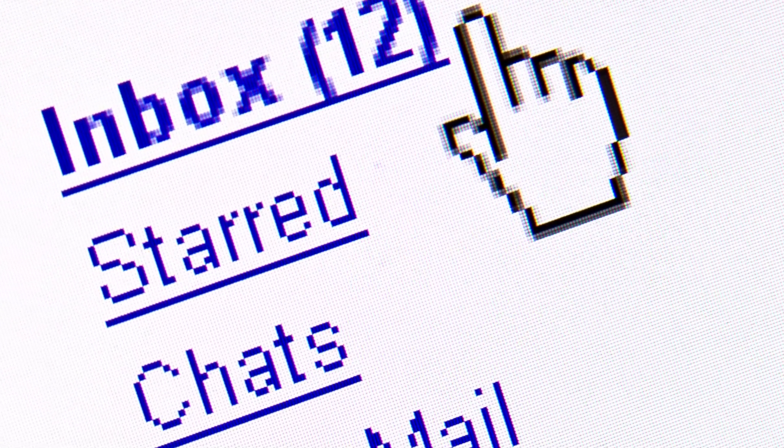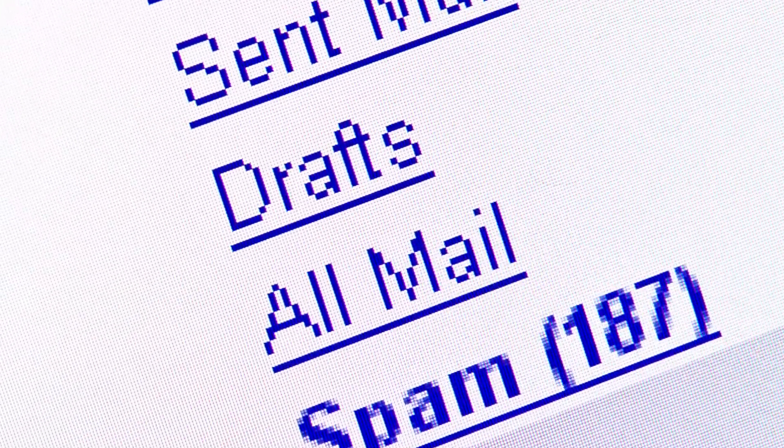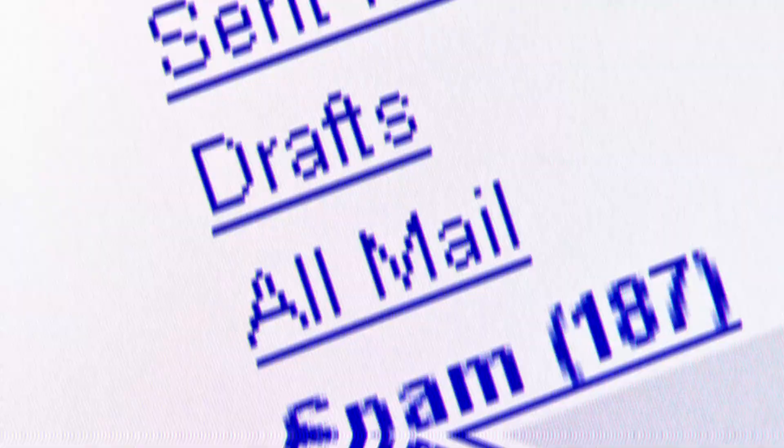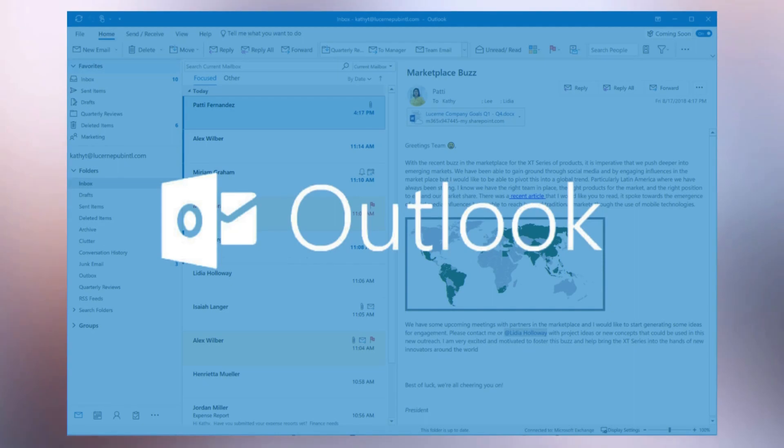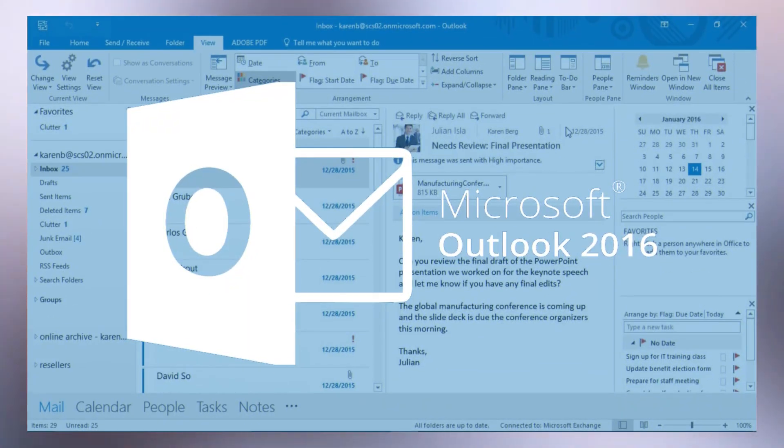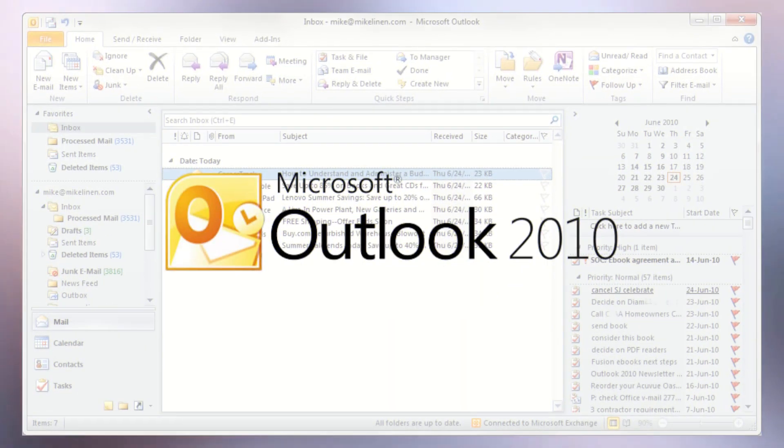This video explains how to use categories to organize messages in Outlook from Microsoft 365, Outlook 2019, Outlook 2016, Outlook 2013, and Outlook 2010.